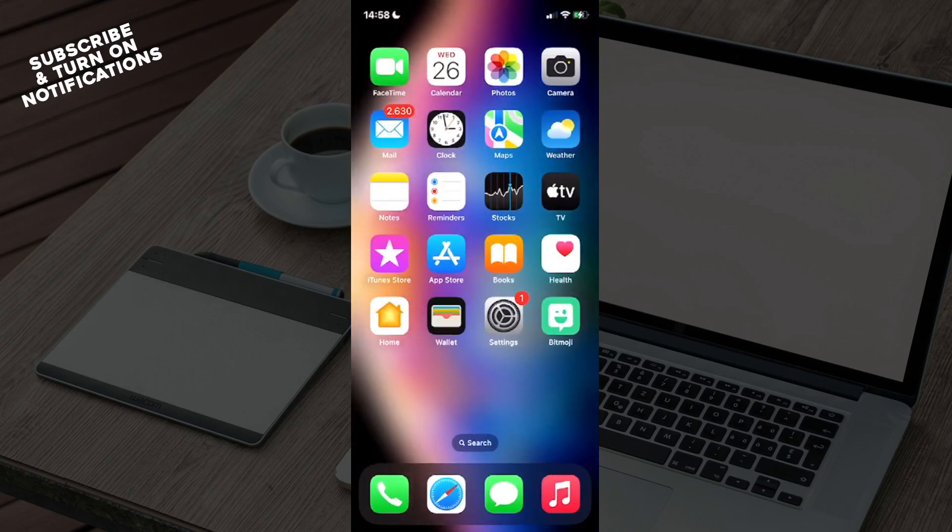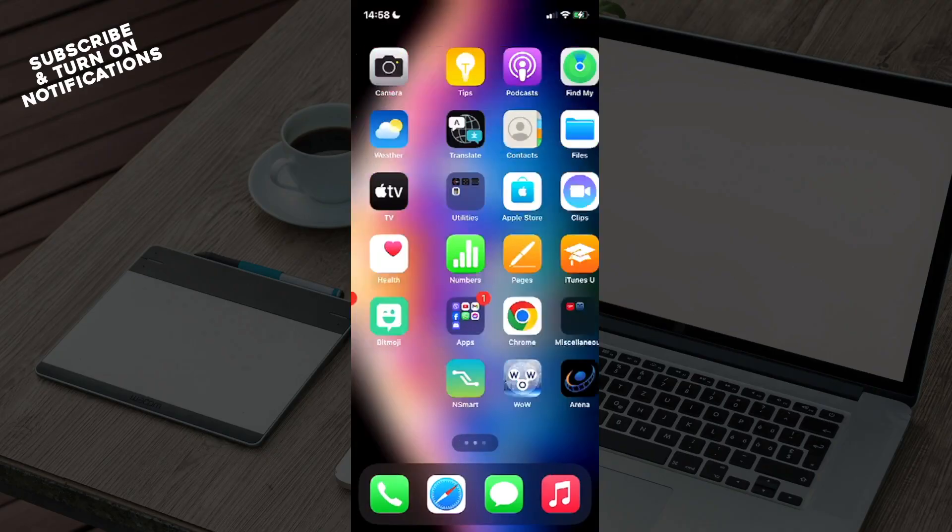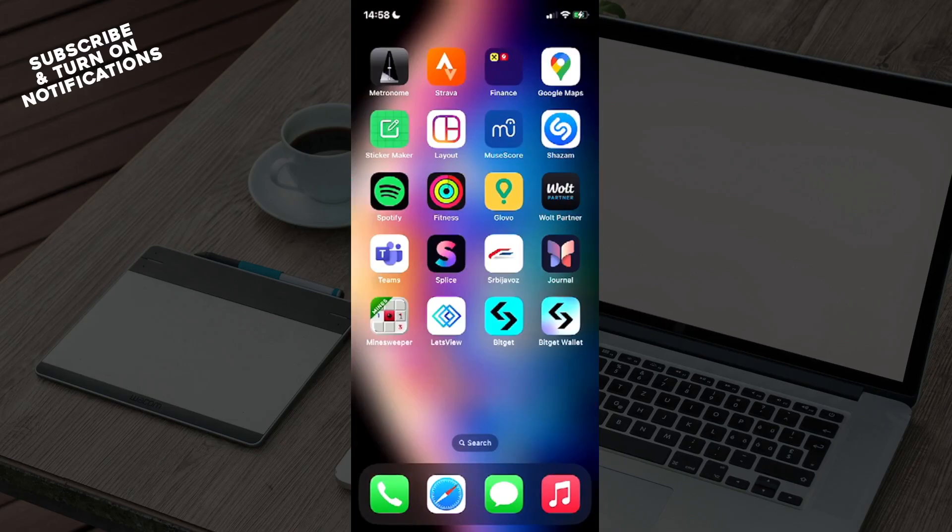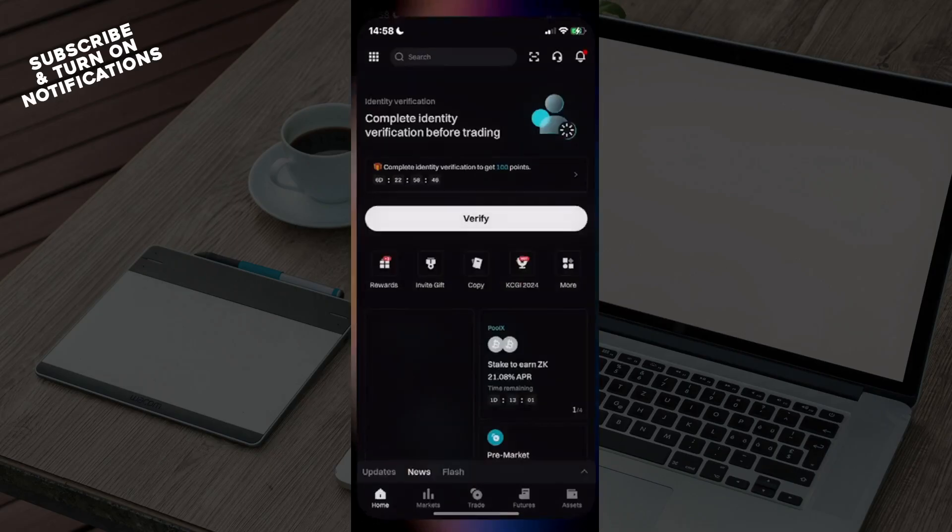Once you've downloaded those, exit the App Store. From here, swipe until you find your Bitget and Bitget Wallet apps installed on your device. Click on Bitget Wallet.